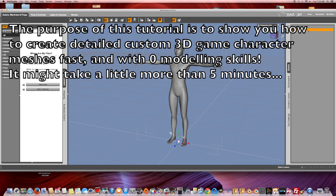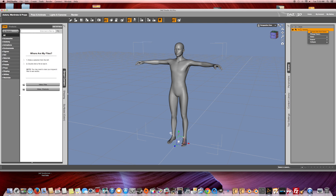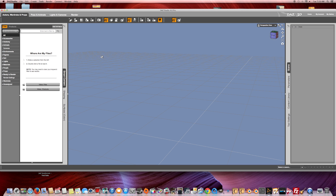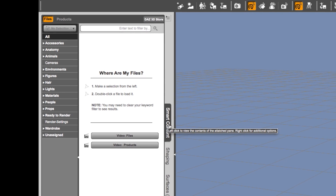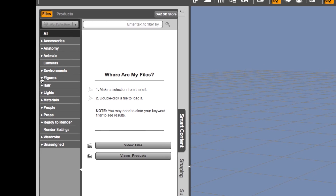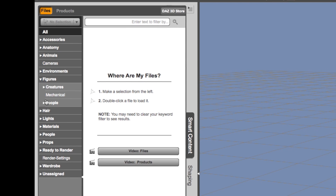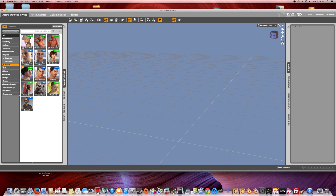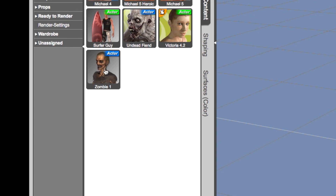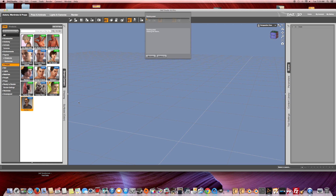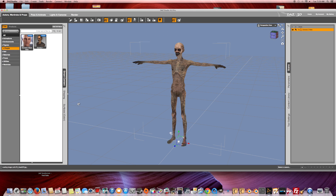First thing you do is open DAZ Studio. Load your figure — whatever you want. It can be Michael 6, Victoria 6, or Genesis 2 characters, any 3D character you like. Add whatever morph packs you want. Use base shapes or mix different shapes together, which is what Genesis 2 technology allows you to do. It's very powerful.